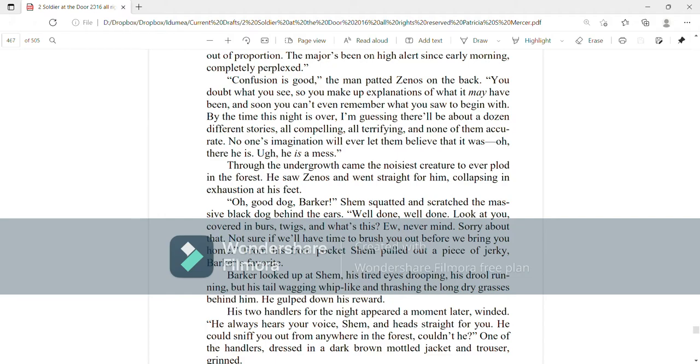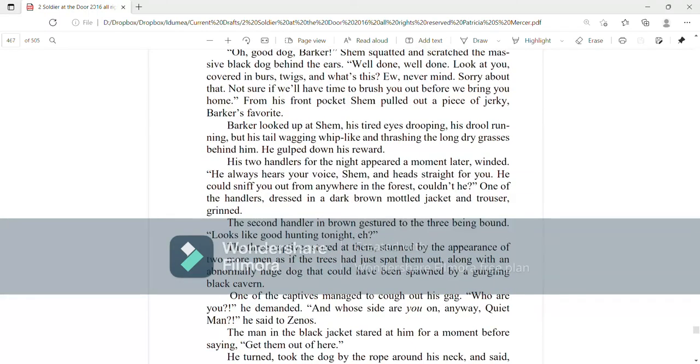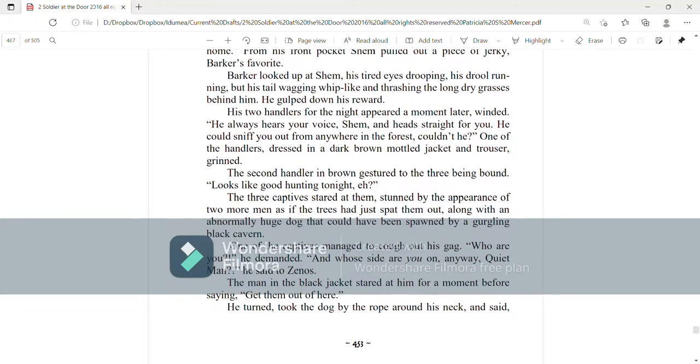From his front pocket, Shem pulled out a piece of jerky, Barker's favorite. Barker looked up at Shem, his tired eyes drooping, his drool running, but his tail wagging whip-like and thrashing the long dry grasses behind him. He gulped down his reward.